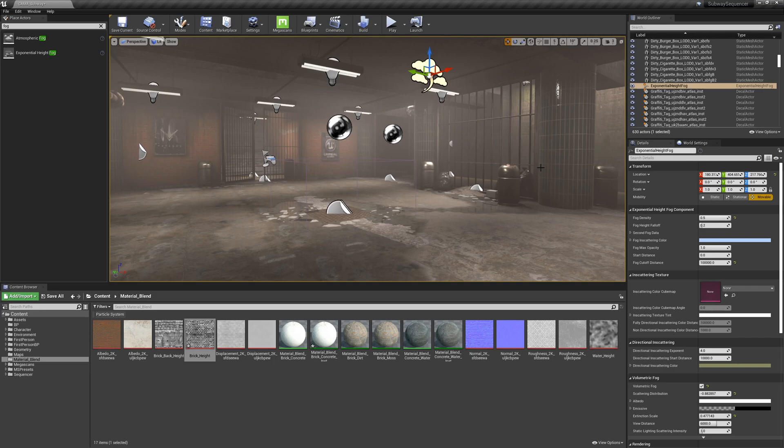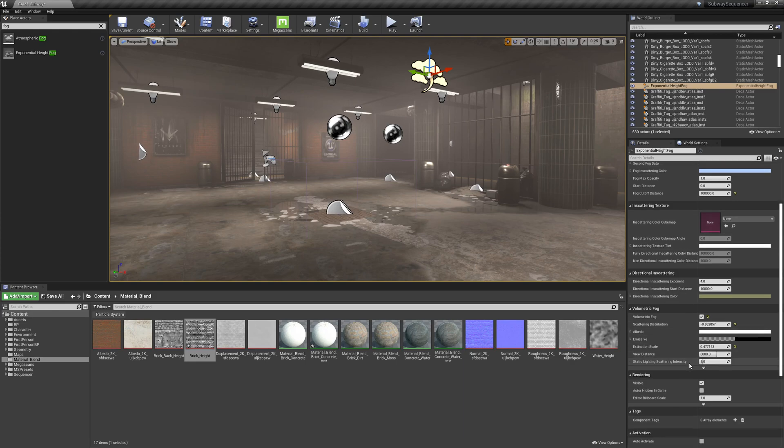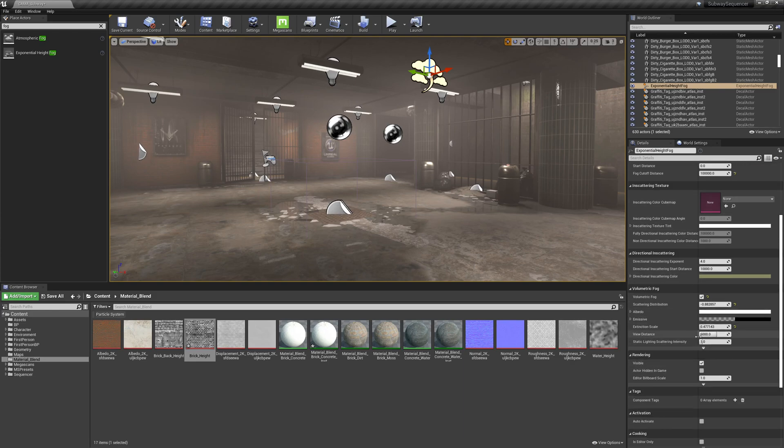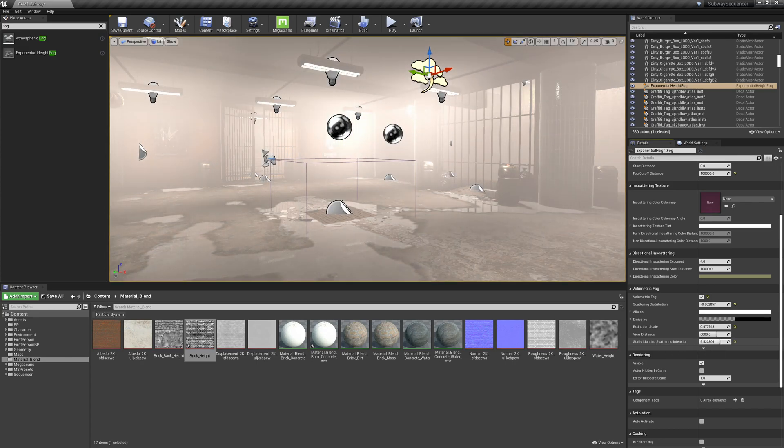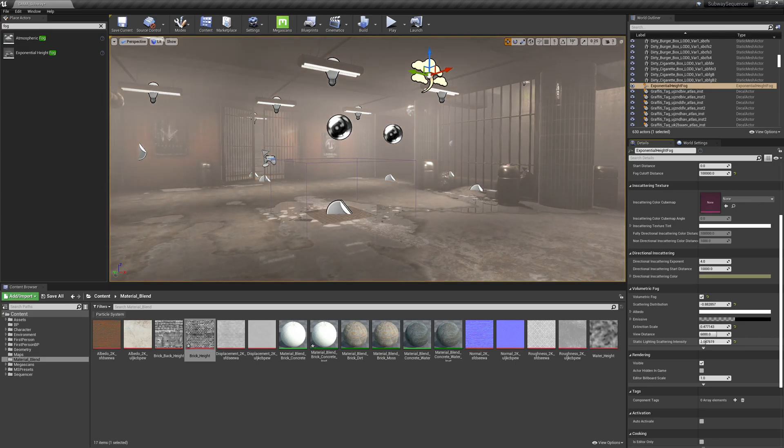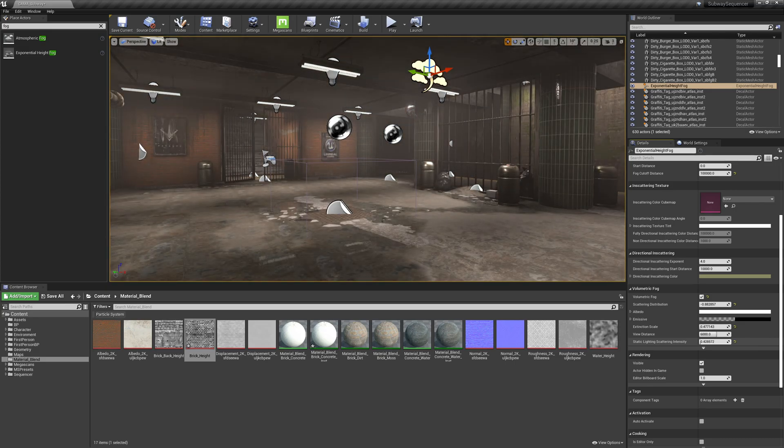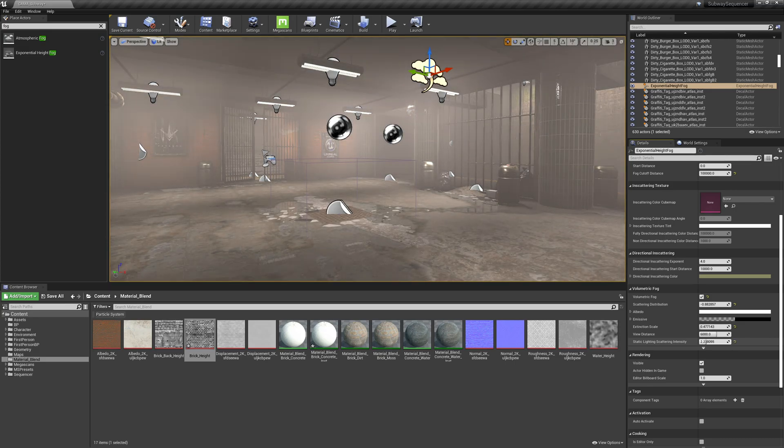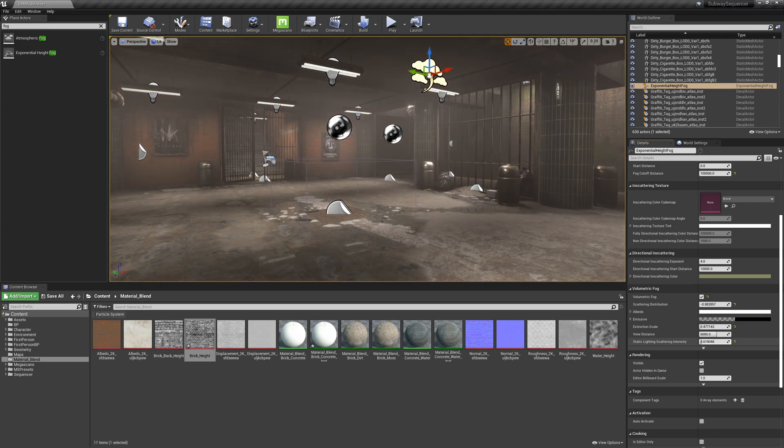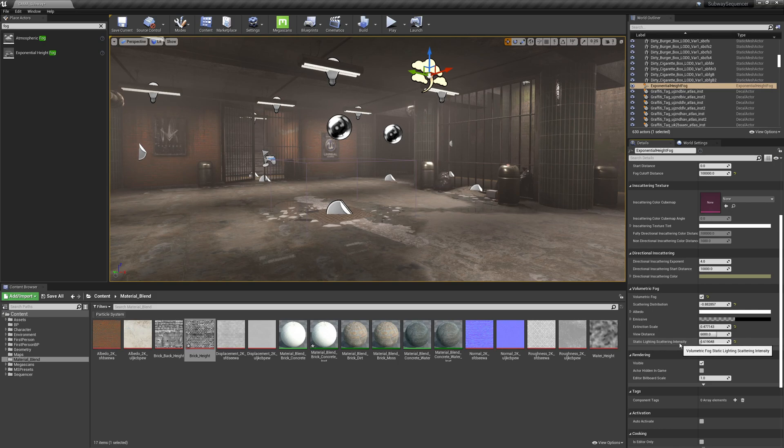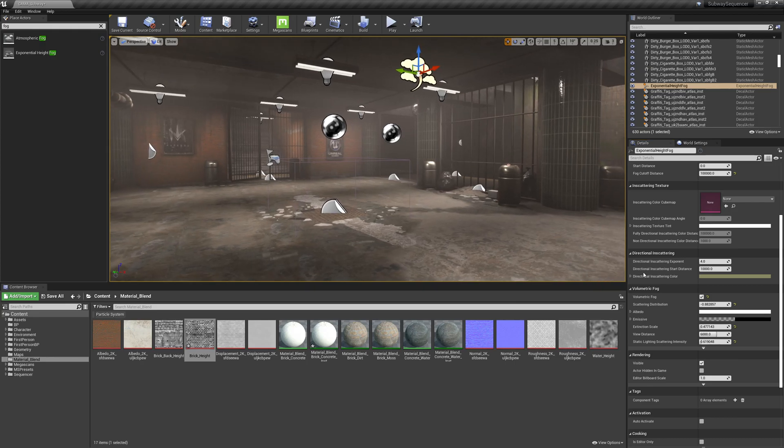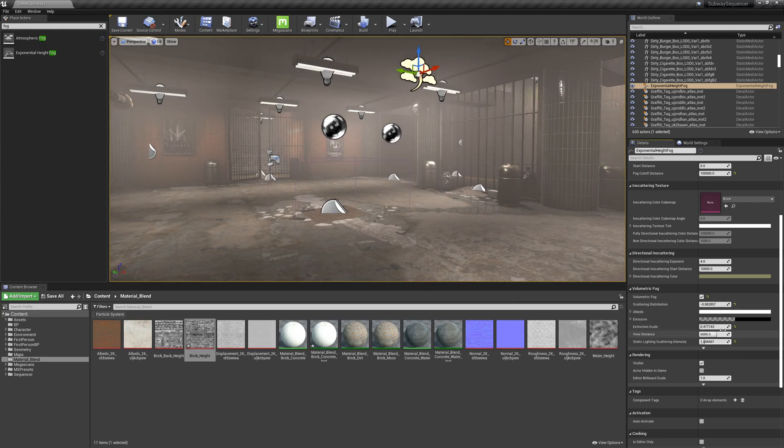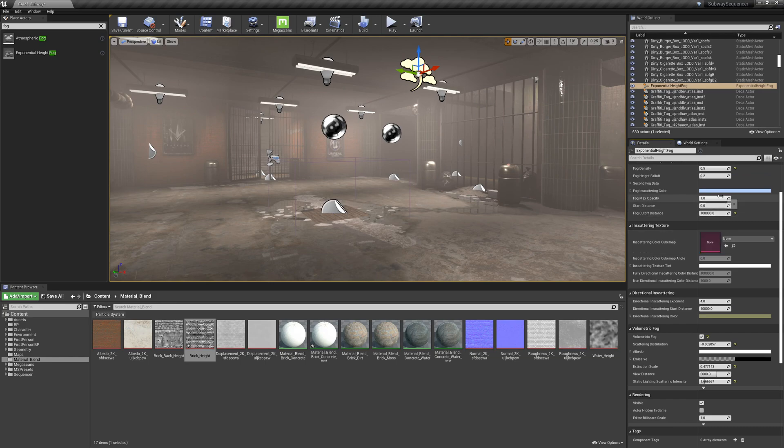It is baked into light maps and this static lighting scattering intensity deals with the lighting contribution of our baked lighting. So our static lighting, and this is used, we can just use this to kind of fine tune this.